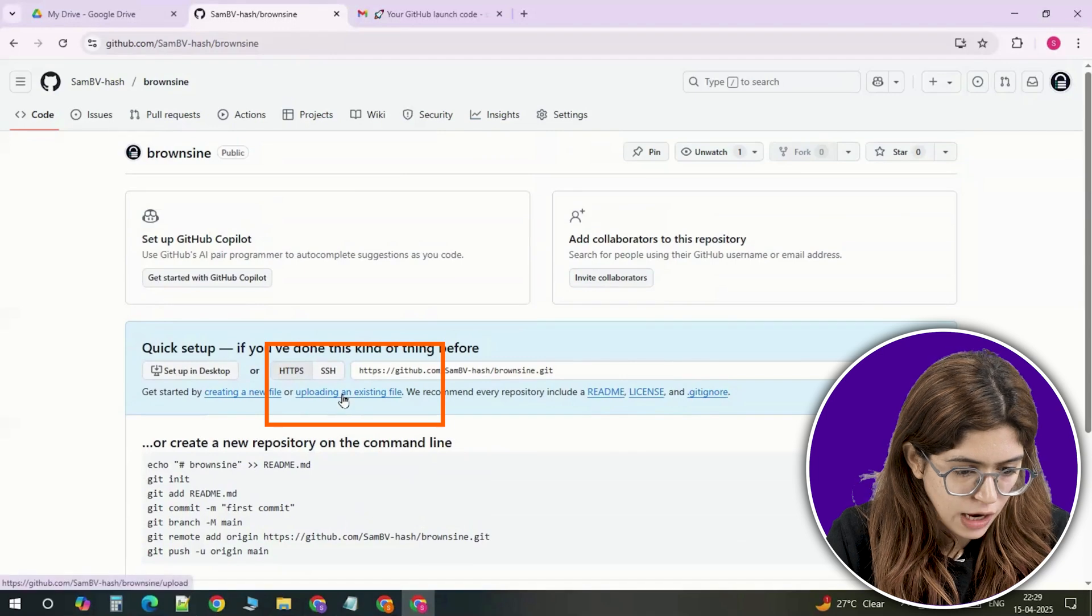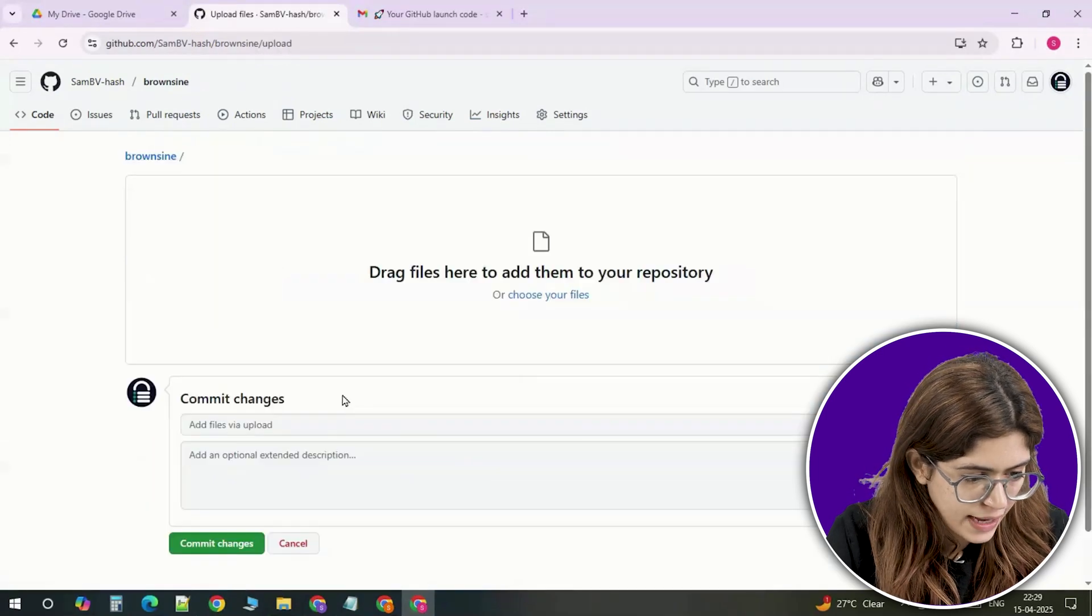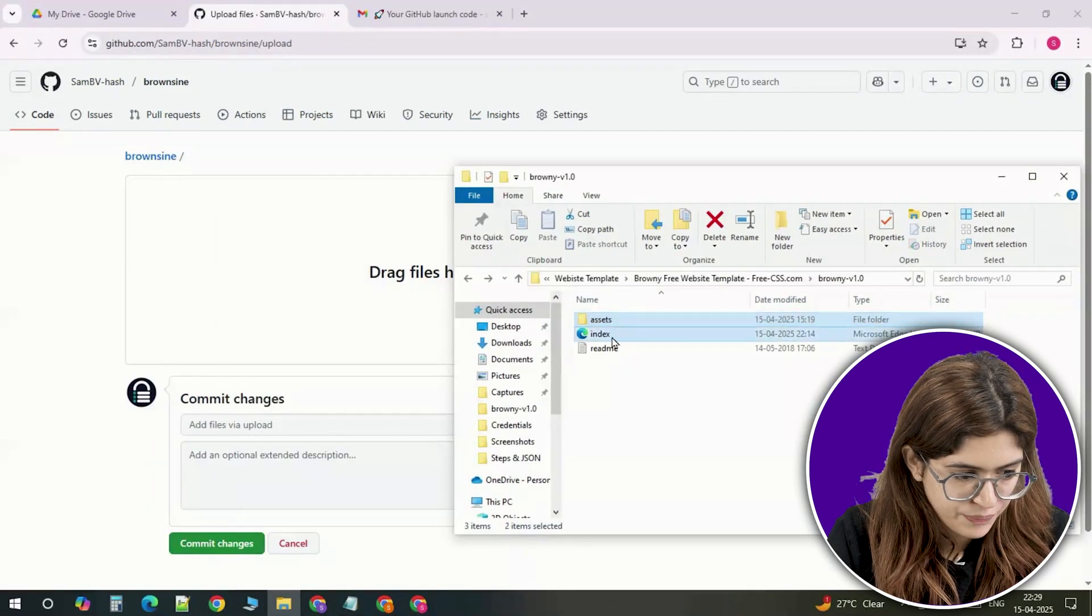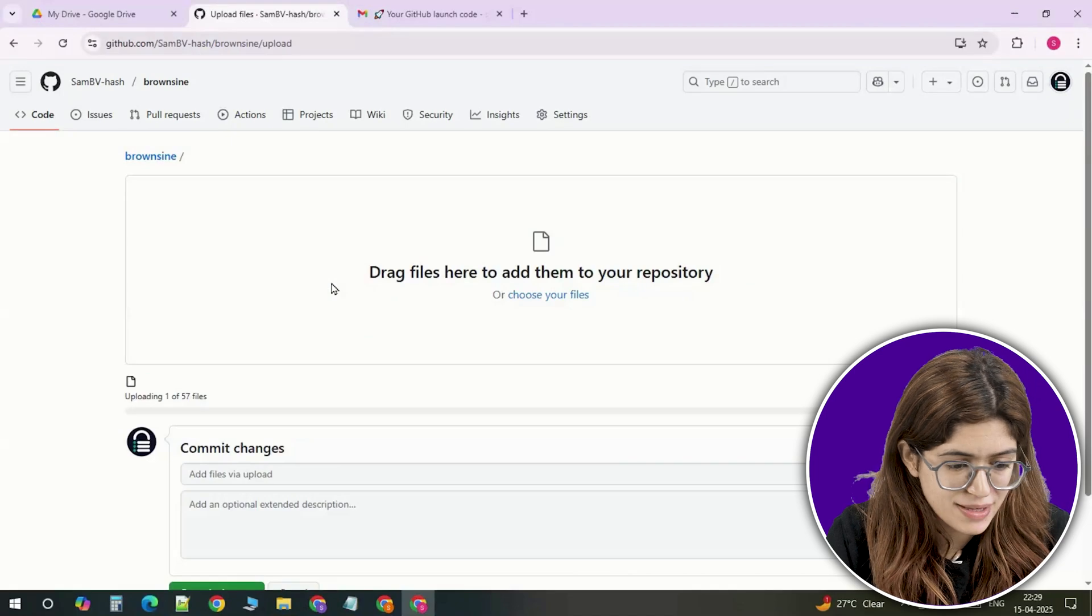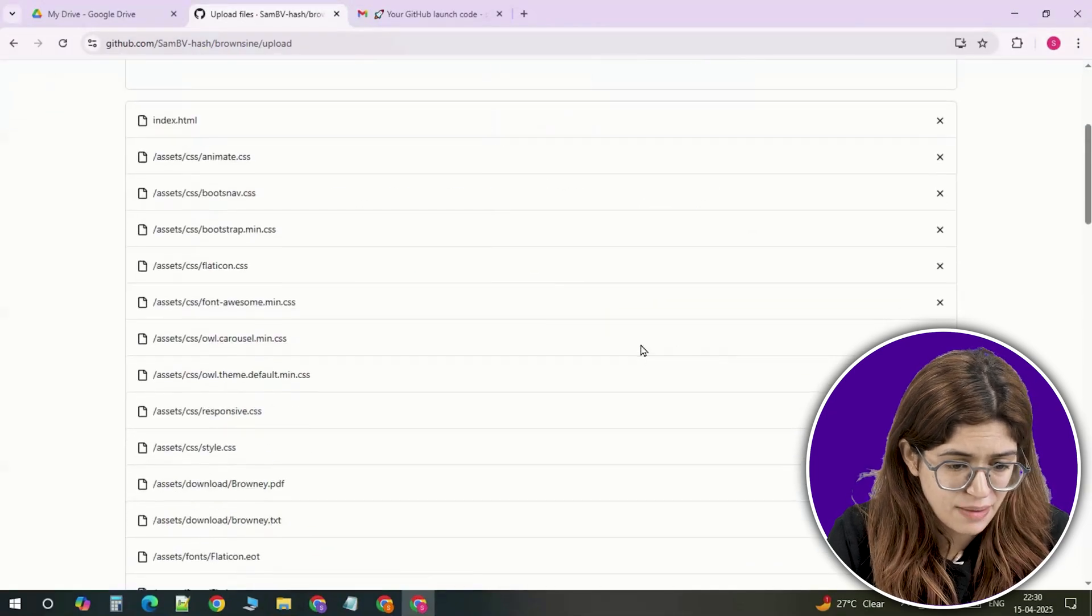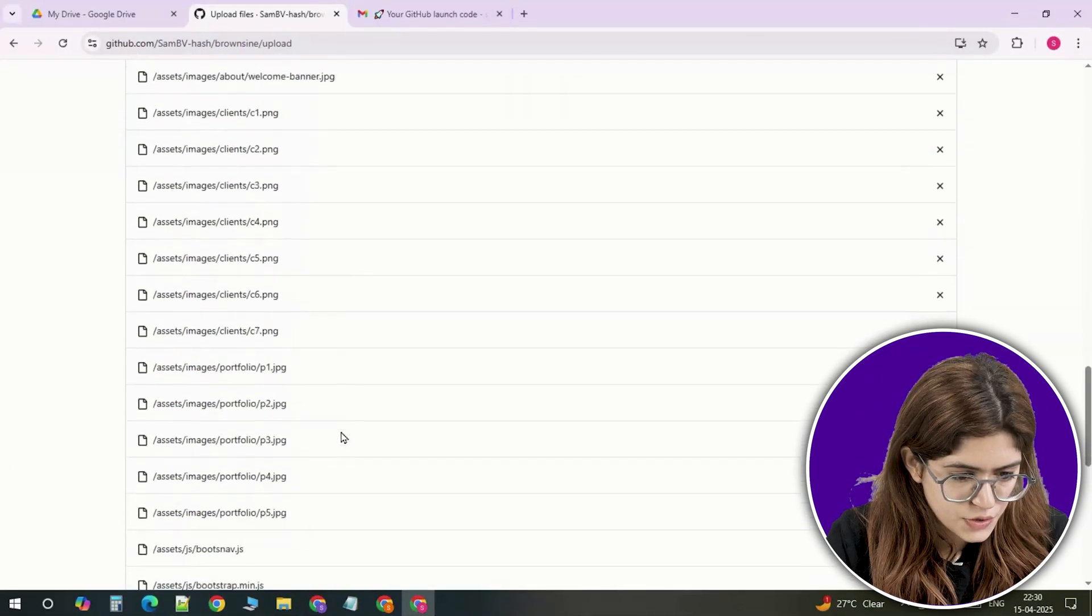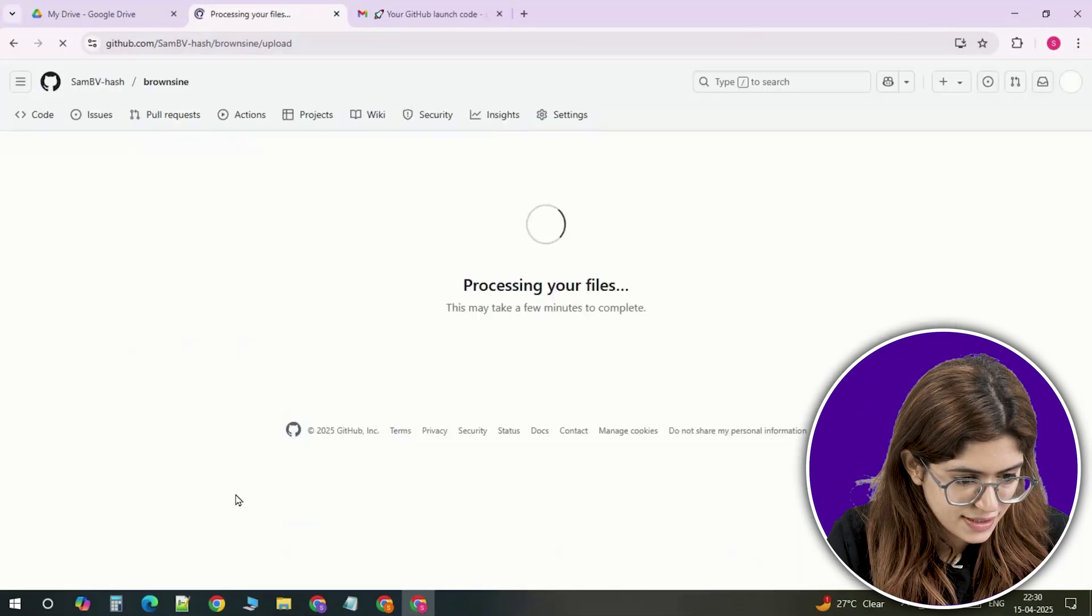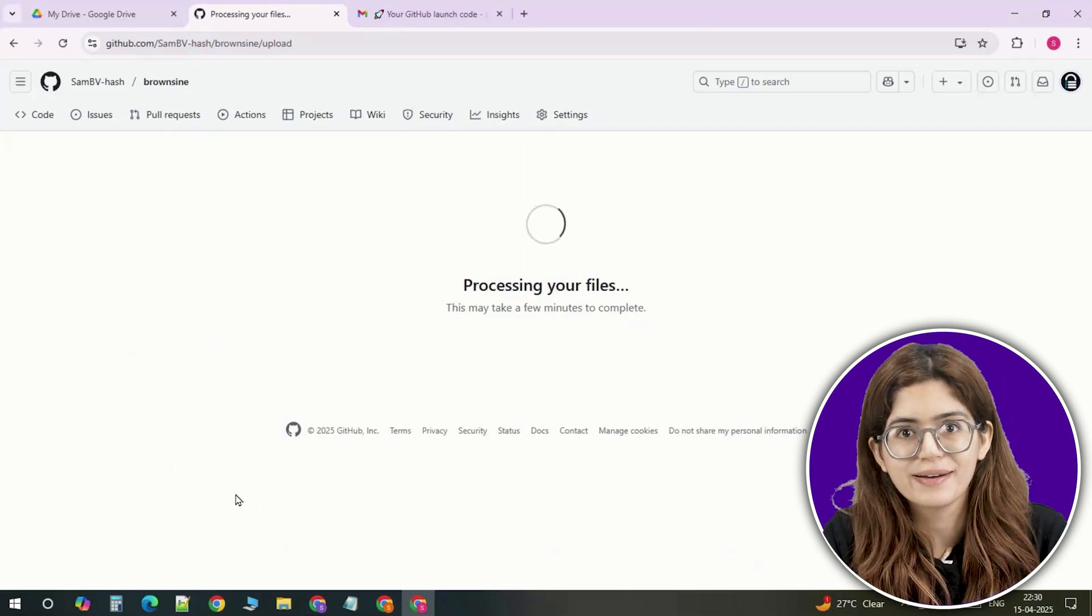Now click upload files and drag your entire website folder into the screen. That means all your HTML, CSS, images and everything. Scroll down and click commit changes. That's basically saving your site into GitHub.